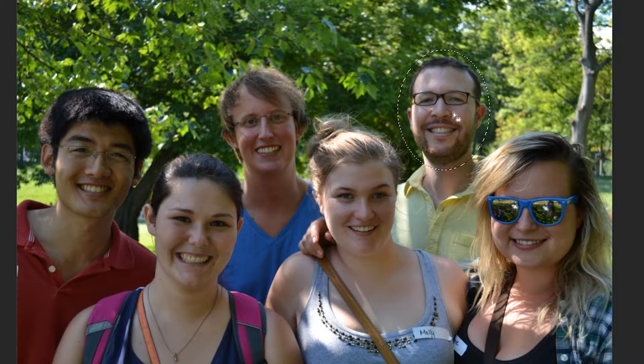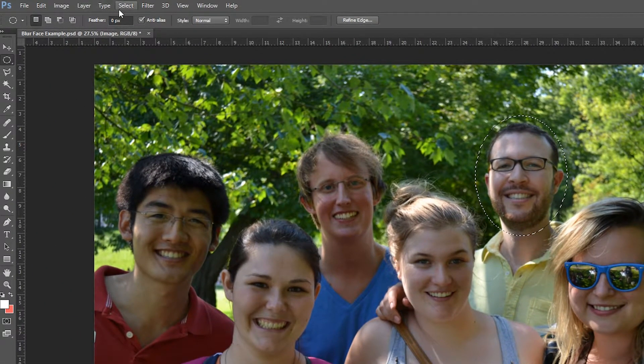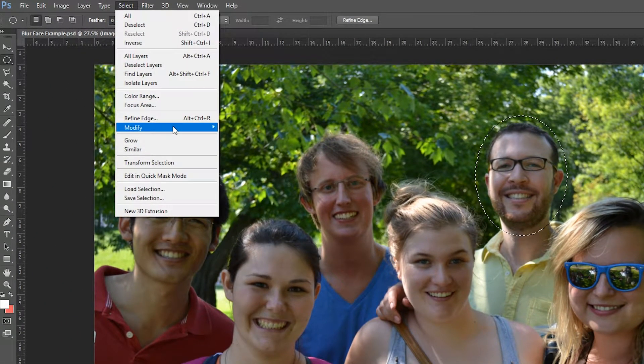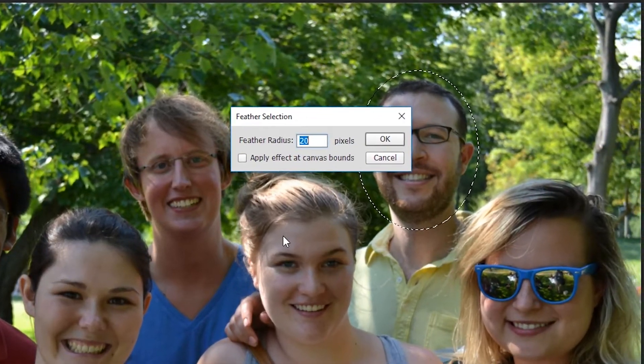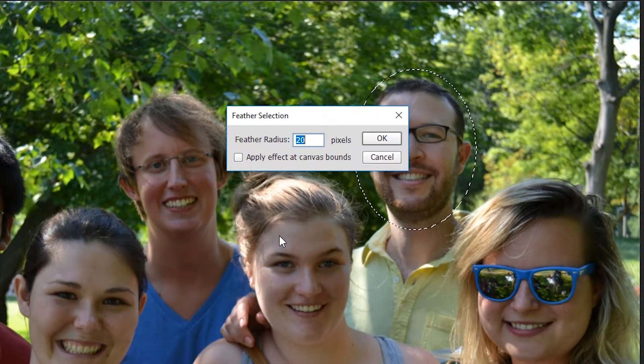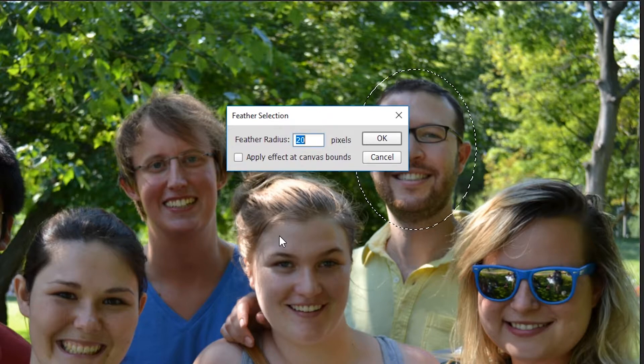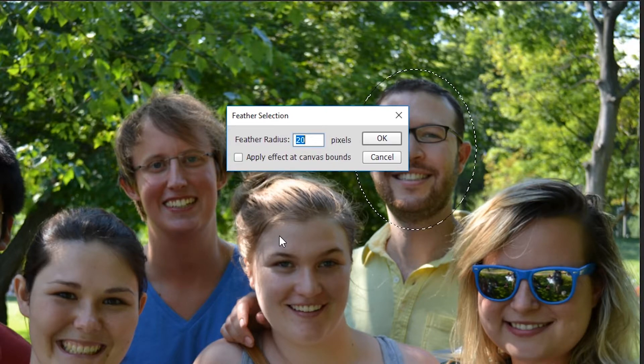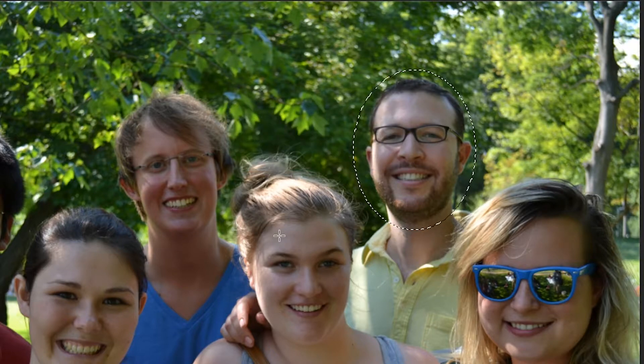Once you have the elliptical marquee around the person's face, you're going to come up to Select, go to Modify, and add a small feather around their face. This is so we can blend the blur more naturally into the background and it doesn't look as sharp with the edges. Usually around a 10 to 20 feather radius is good. In this case I'm going to stick to 20 and click Enter.